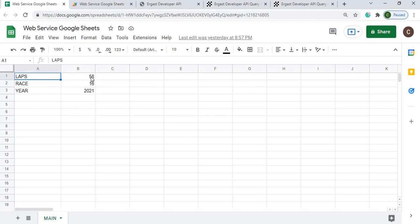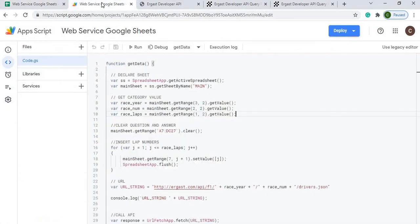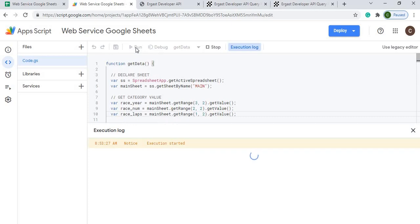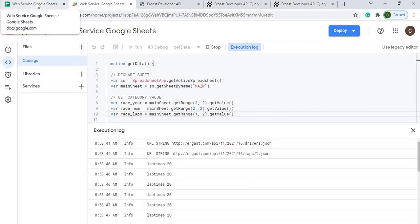There are three inputs we have to provide: the number of laps in the race — I put 58 here — the race number for the year — this is the Turkish Grand Prix, which is race number 16 — and then the year, 2021.